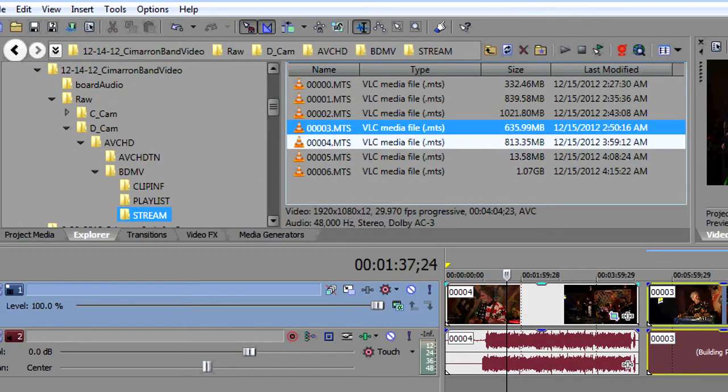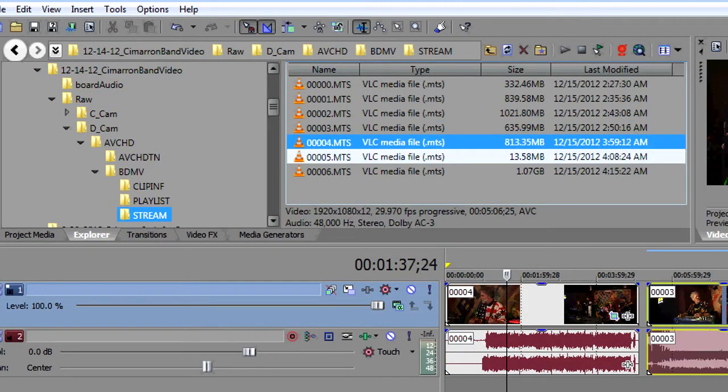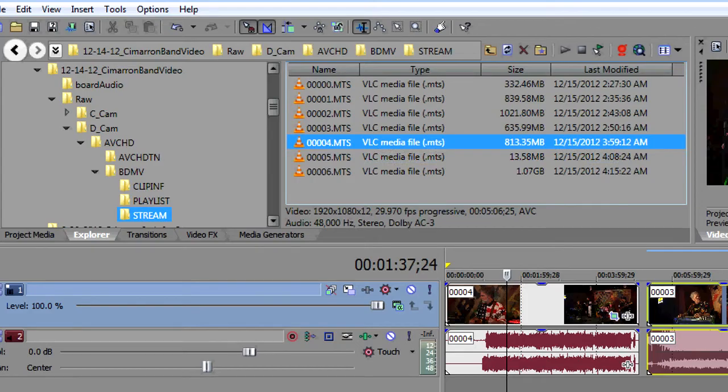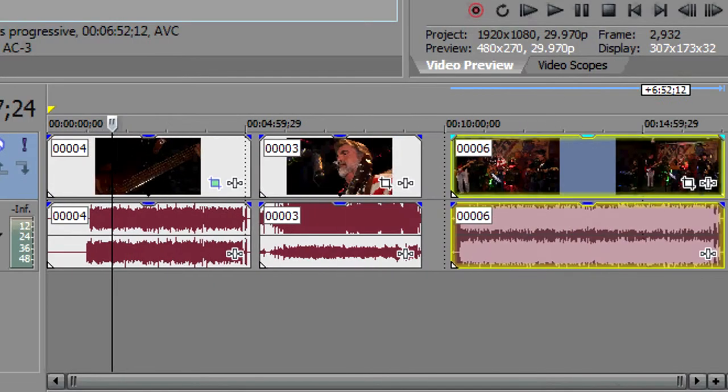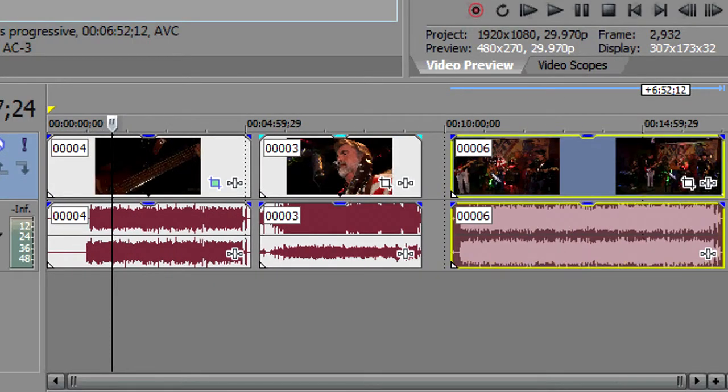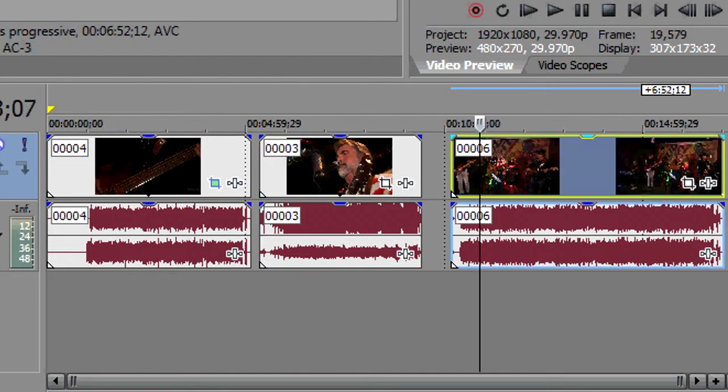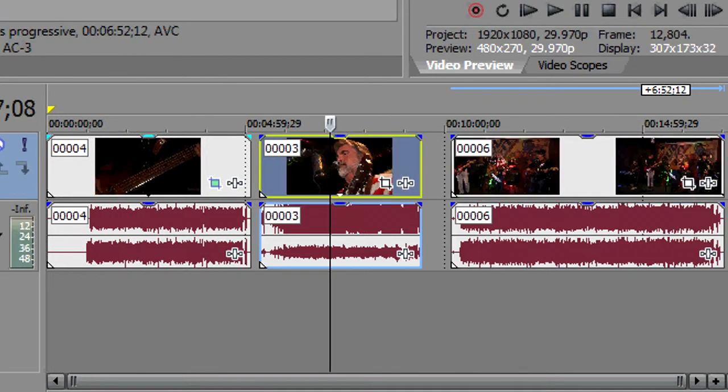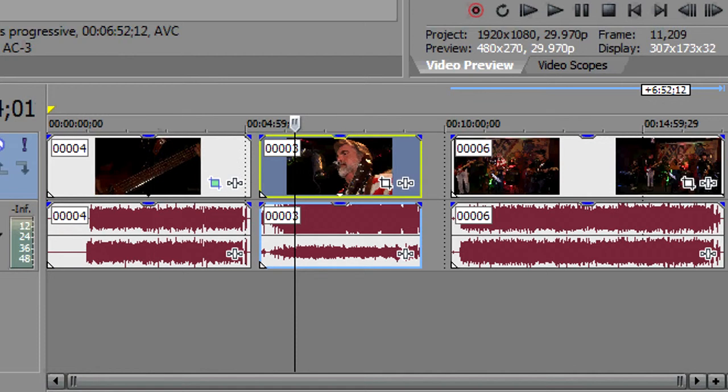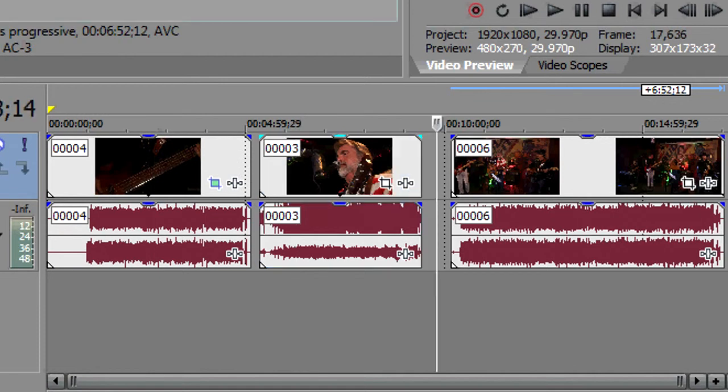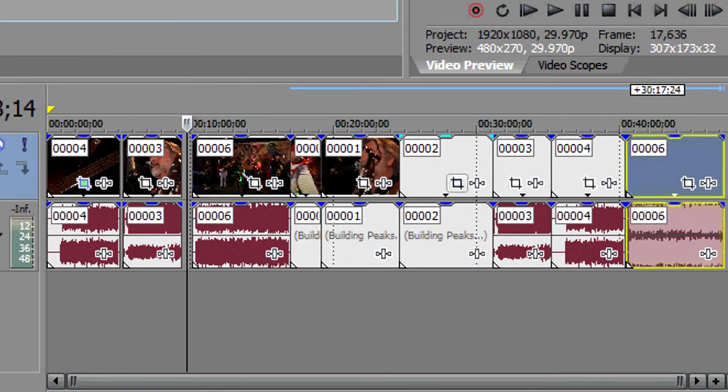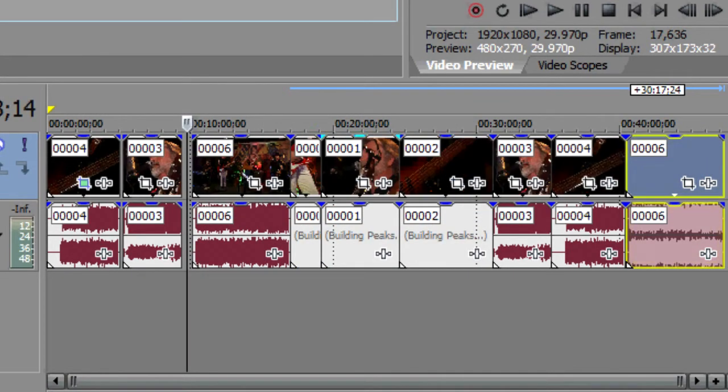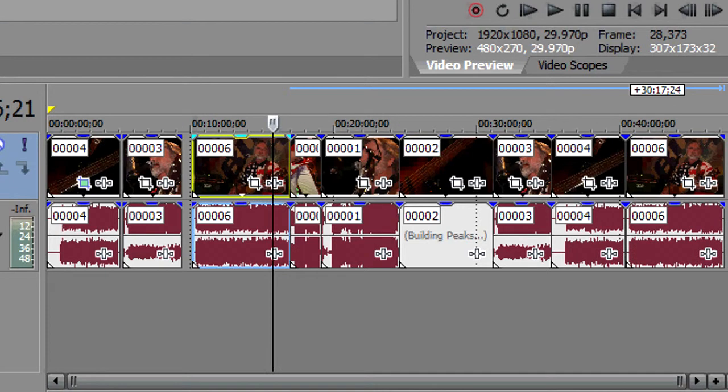Another one of the editing features that I like that Sony has added in Vegas 12 is an identifying mark on the events to tell when they've been selected. That makes it easy to tell when you have a timeline full of events, which events are or are not selected.